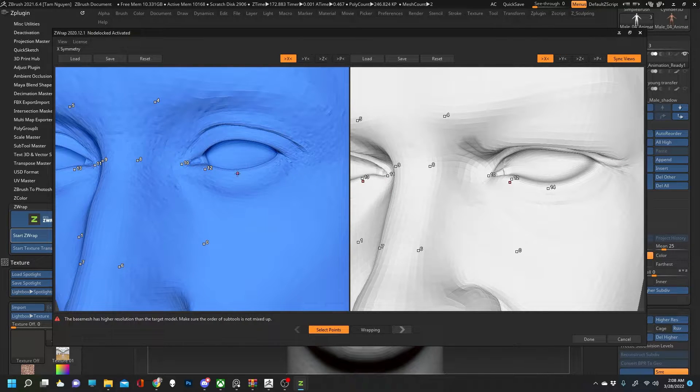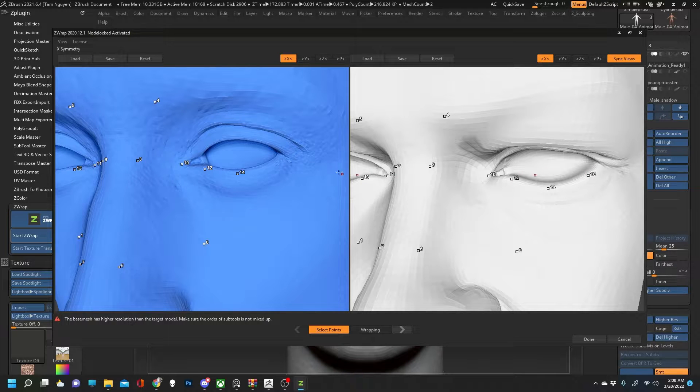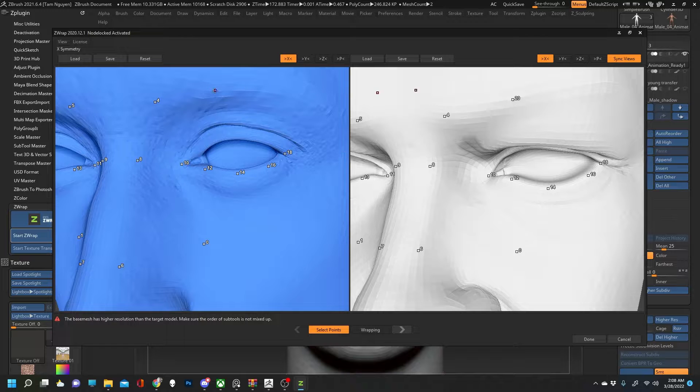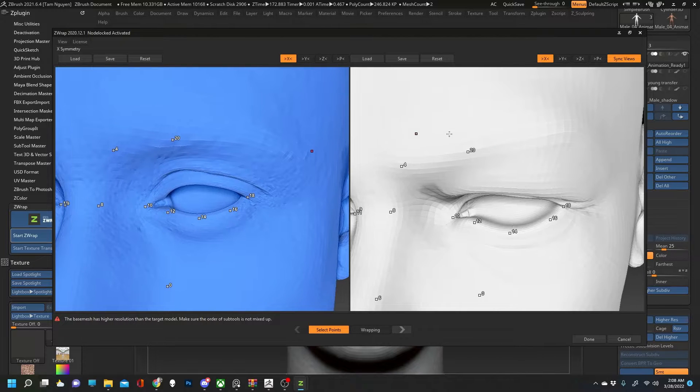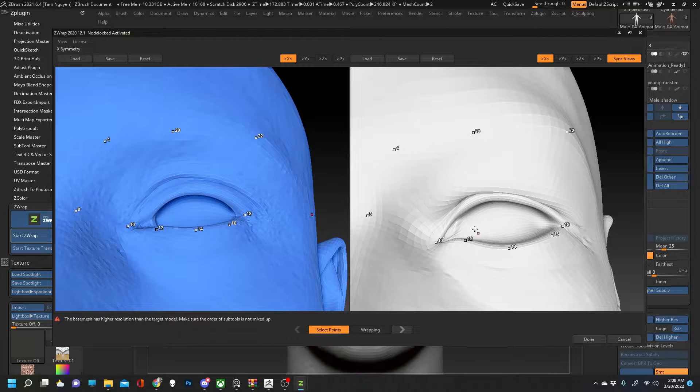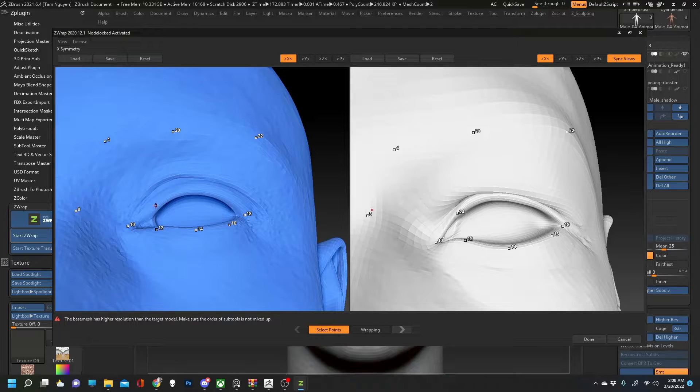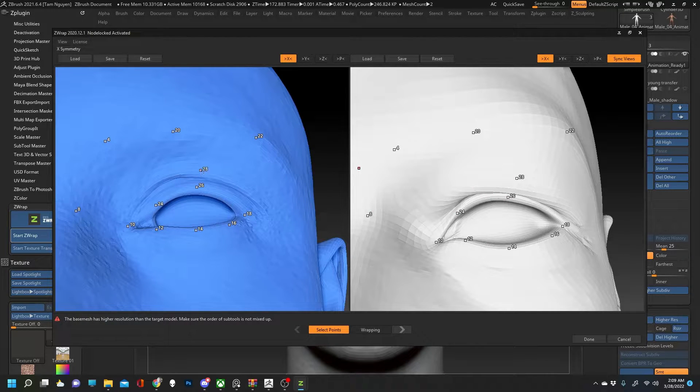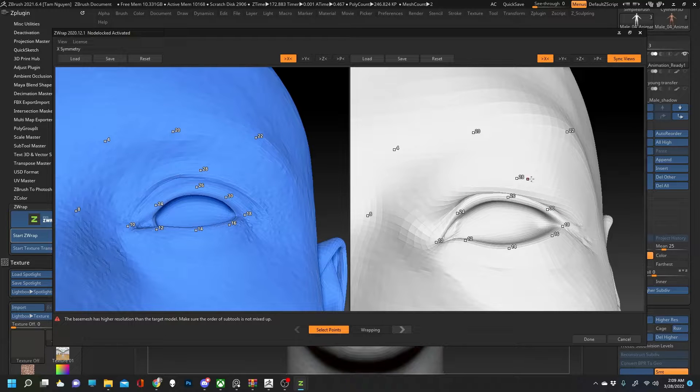I tend to add more points than most. I see people be a little sparse and not add too many points, but I feel like I get the best results when I'm more precise and add more points, especially around areas like the eyelids, the mouth, the nose.